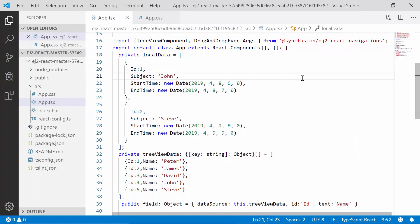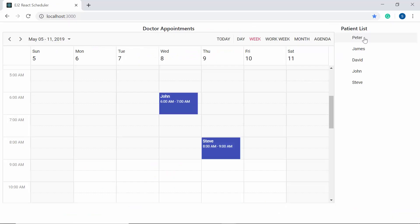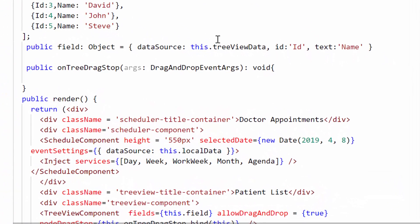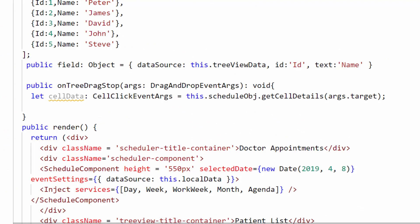Before saving the dragged item on the Scheduler, I need to know the time range value on the Scheduler where the item is being dropped. For example, when I drag an item from the TreeView and drop it over the Scheduler cells, I need to know the target cell's time details. To get the time details of the underlying Scheduler cells, I use the Scheduler's getCellDetails method, which accepts a target HTML element — here I will pass the Scheduler's target cell element.